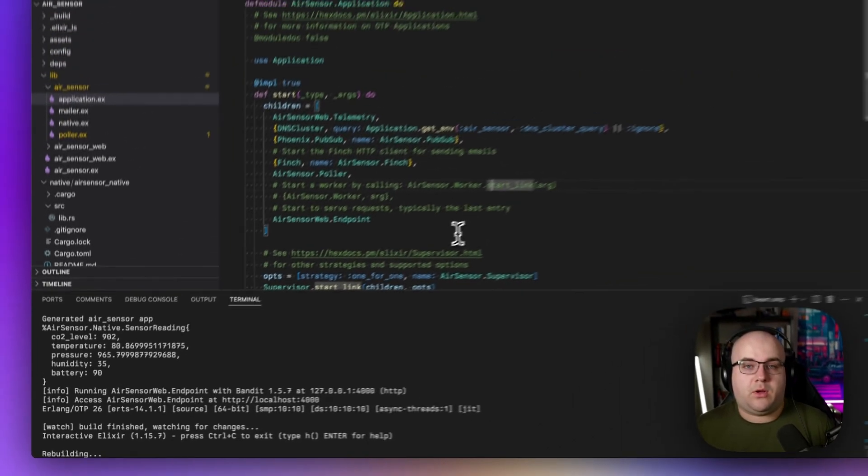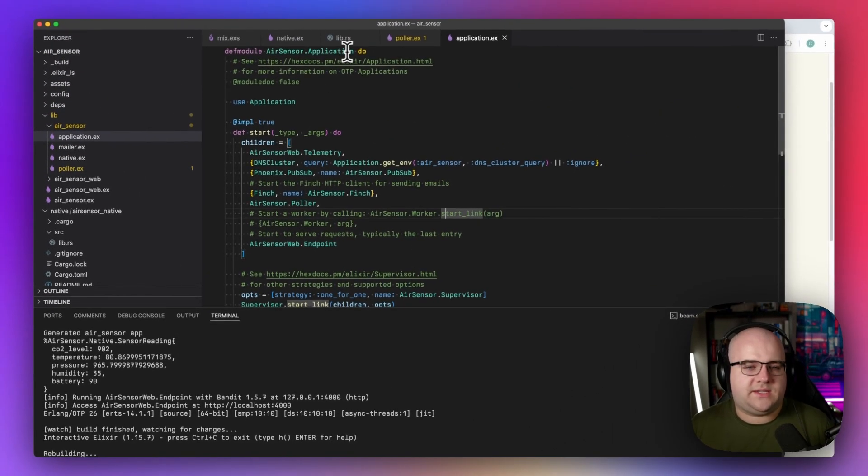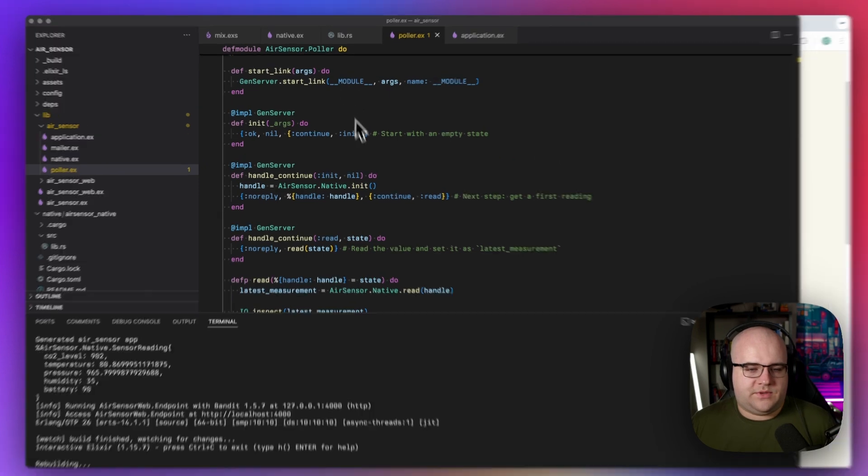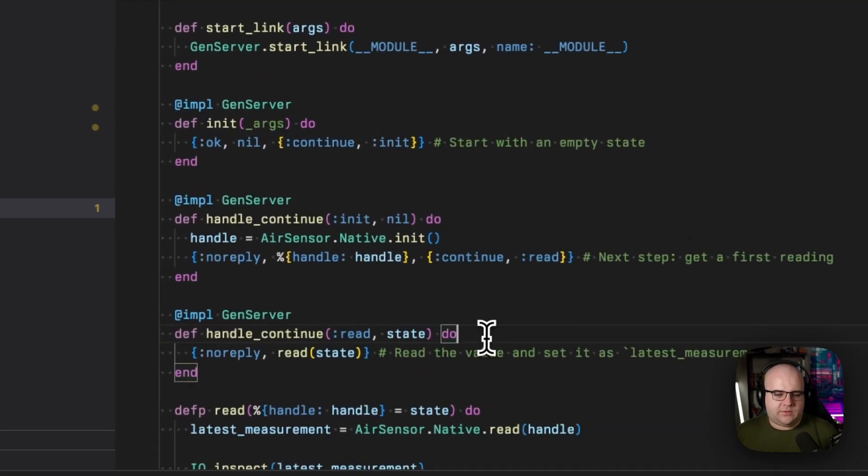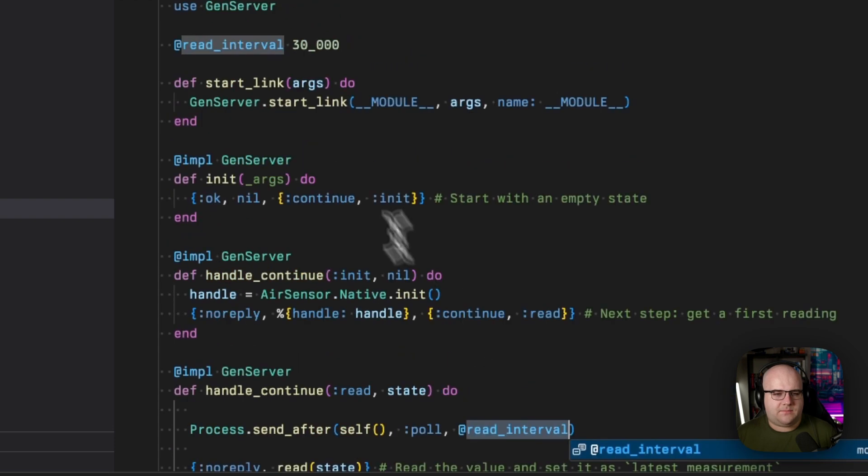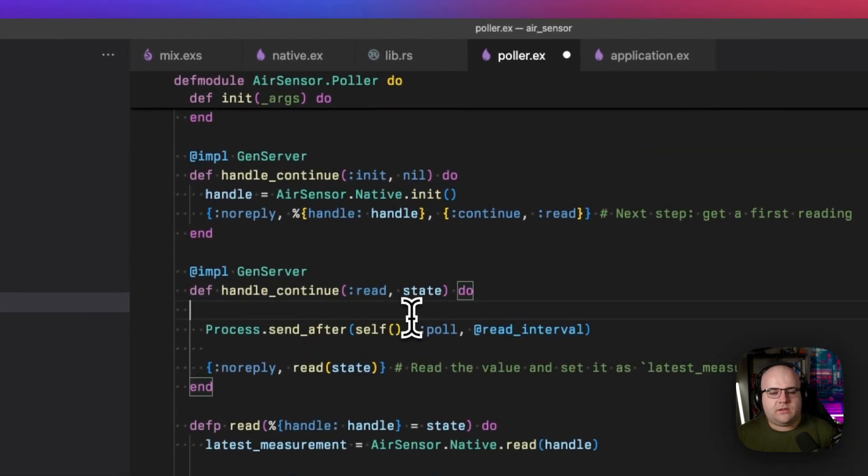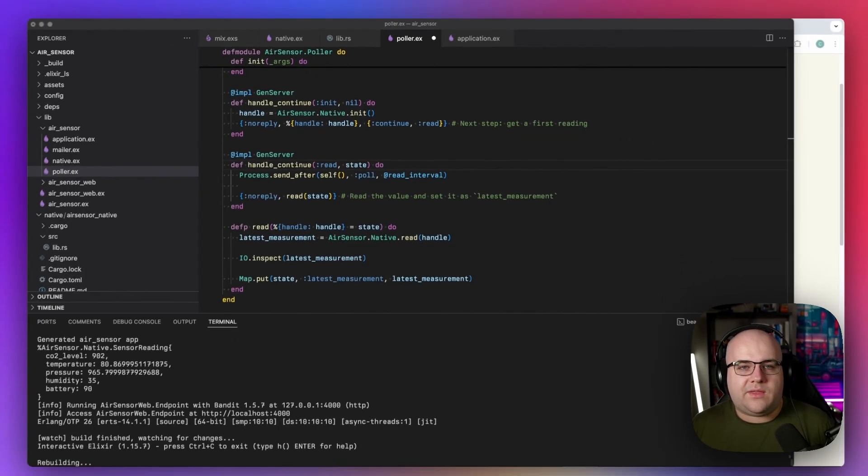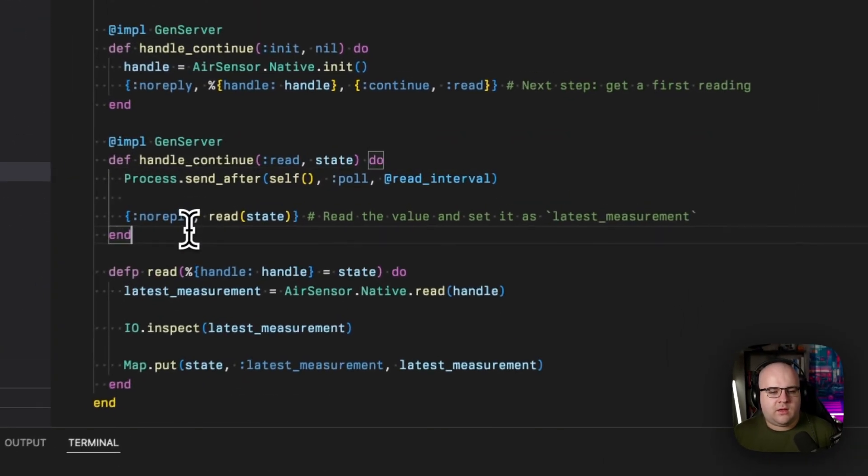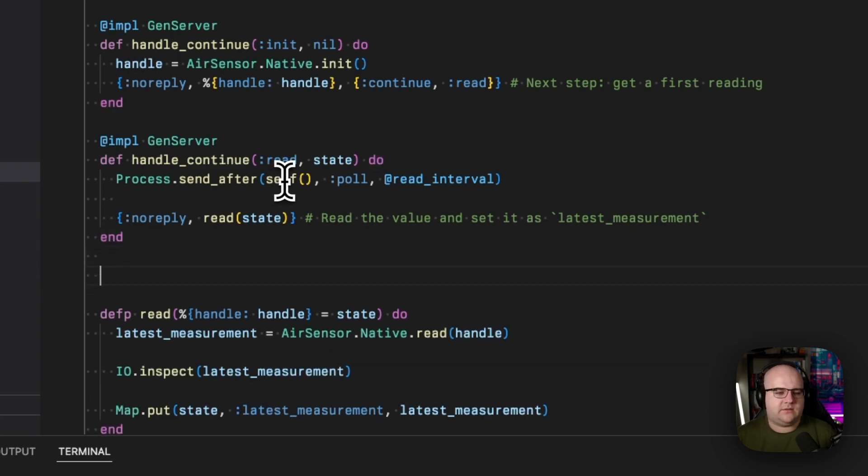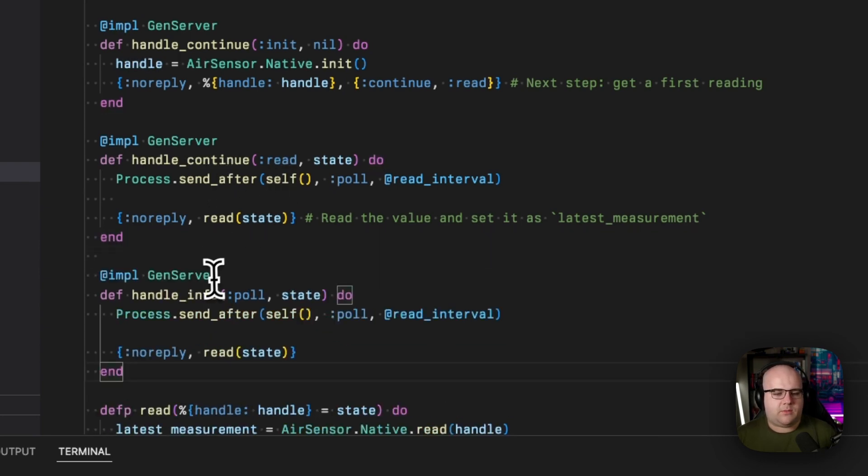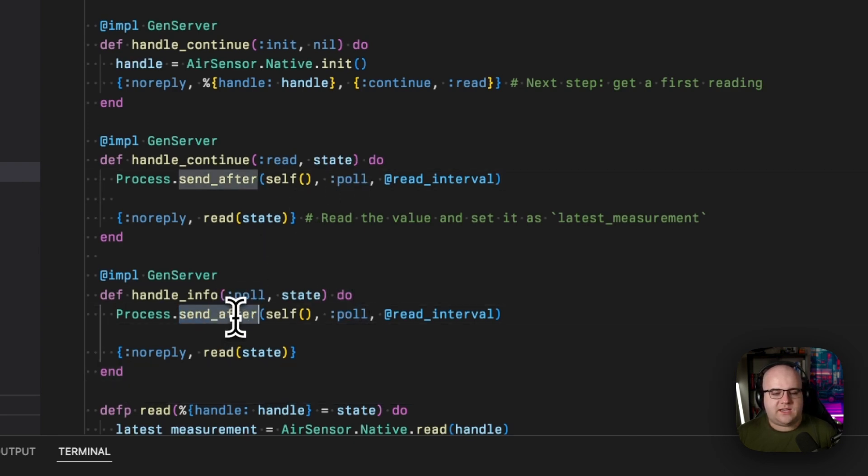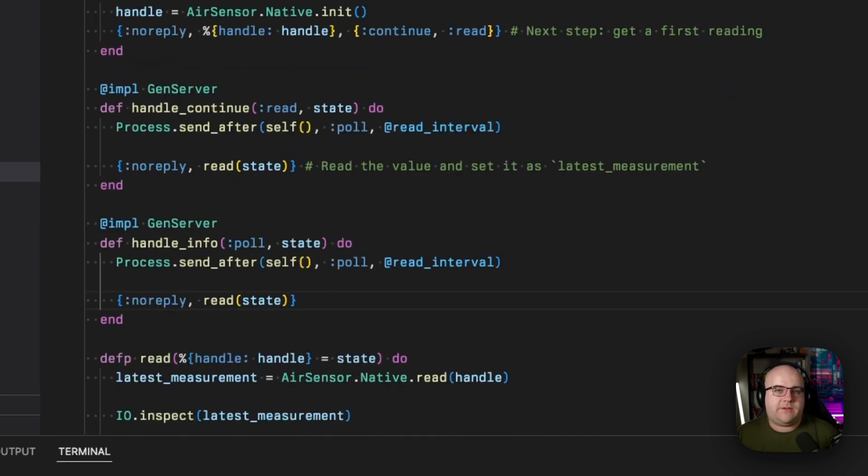To make this actually poll, let's use process dot send_after. So in this read, I'll say in some period of time, in this case 30 seconds, let's call this poll function. And then we'll just have to define a poll function. Now, whenever you send a message to a process, it'll go to this callback called handle_info. So when I pass this poll atom, it'll match over here and we will set up our next poll and then perform a read.